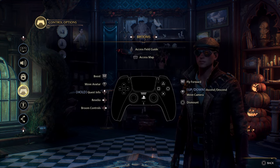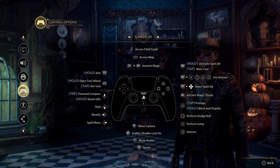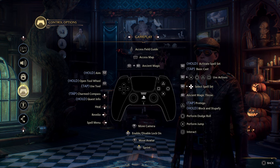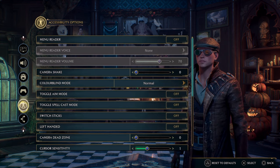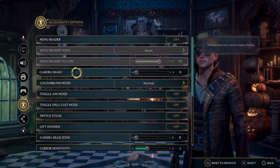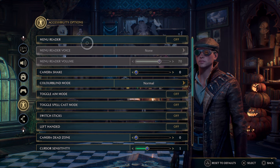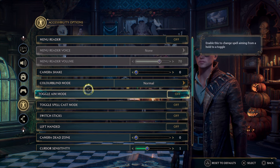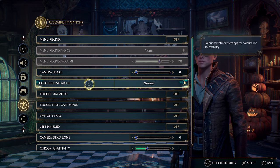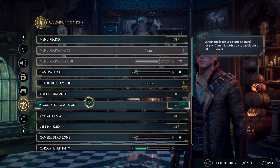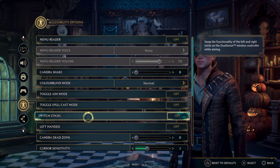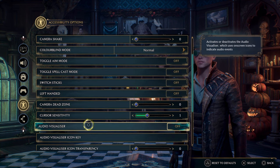When it comes to controller options, you can change button mapping through your PlayStation accessibility settings, but I left all of this as default. In the in-game accessibility options, I turned camera shake completely off. You can have the menu reader on or off, and there are colorblind settings if you need them. Toggle aim mode is off, spell cast mode is off, stick switch is off, and left-handed is off.